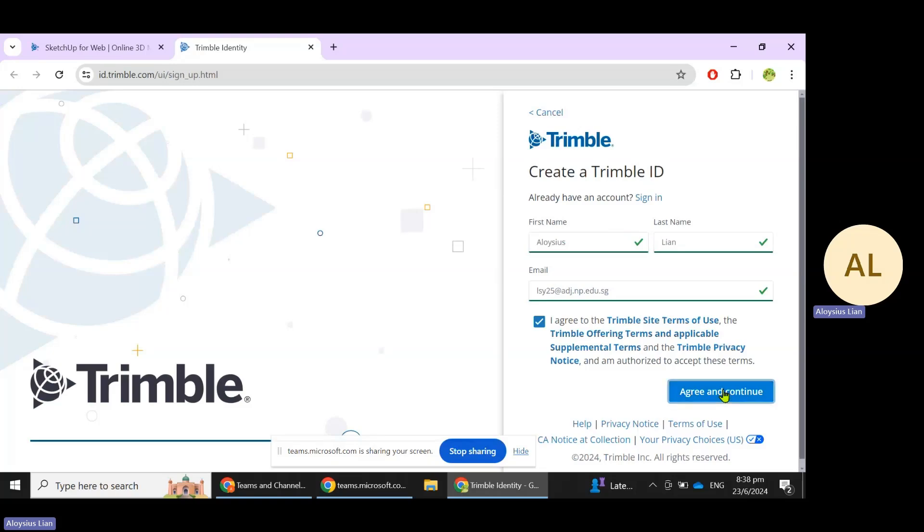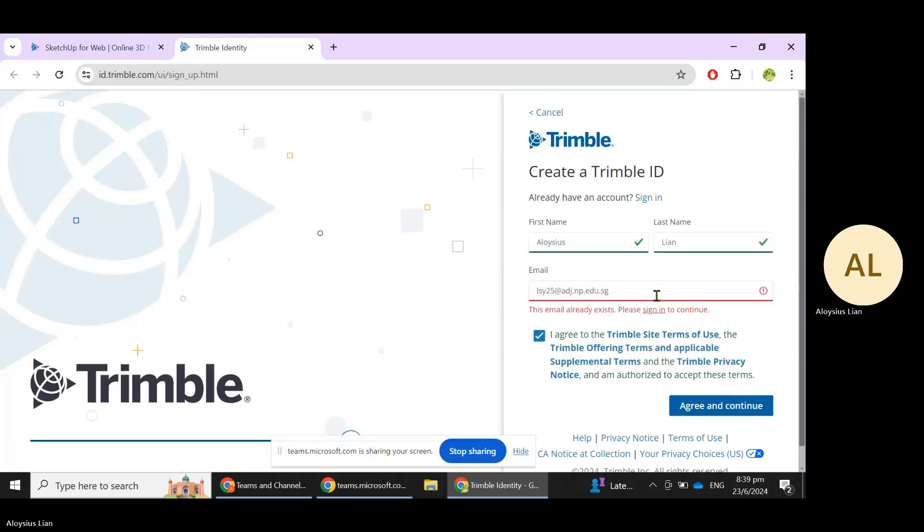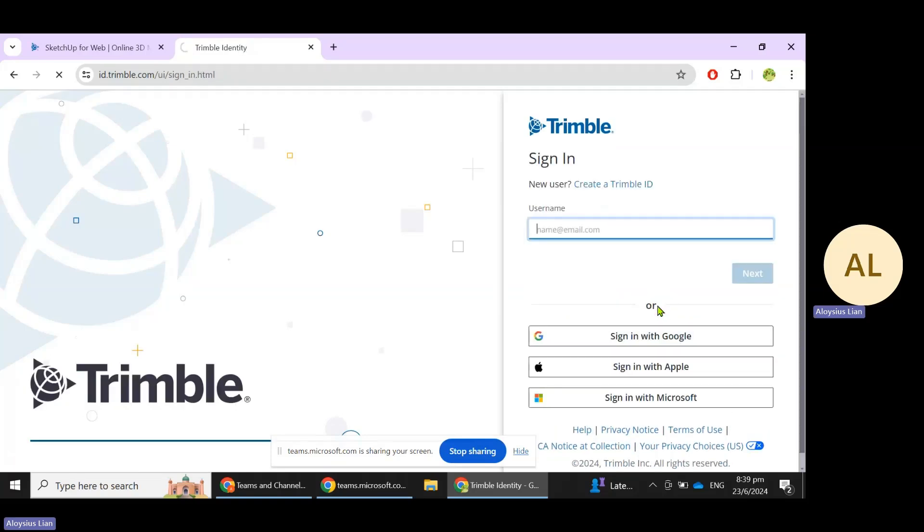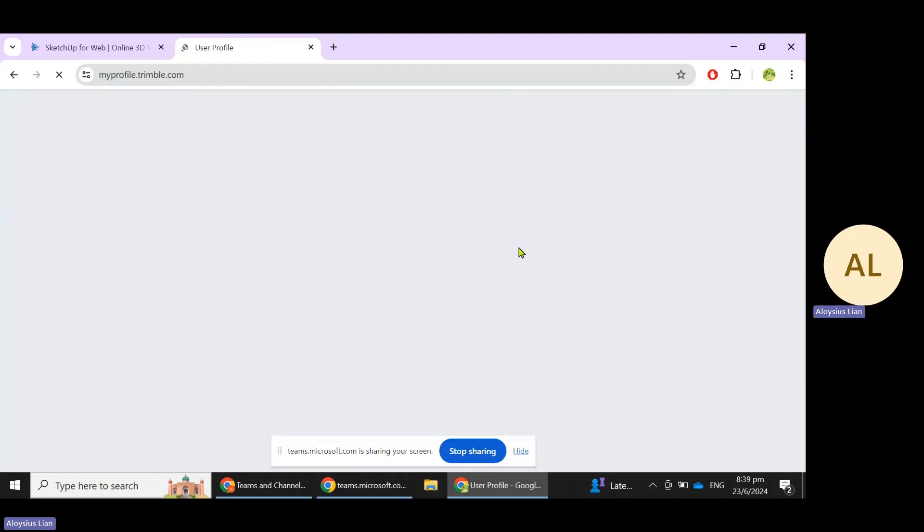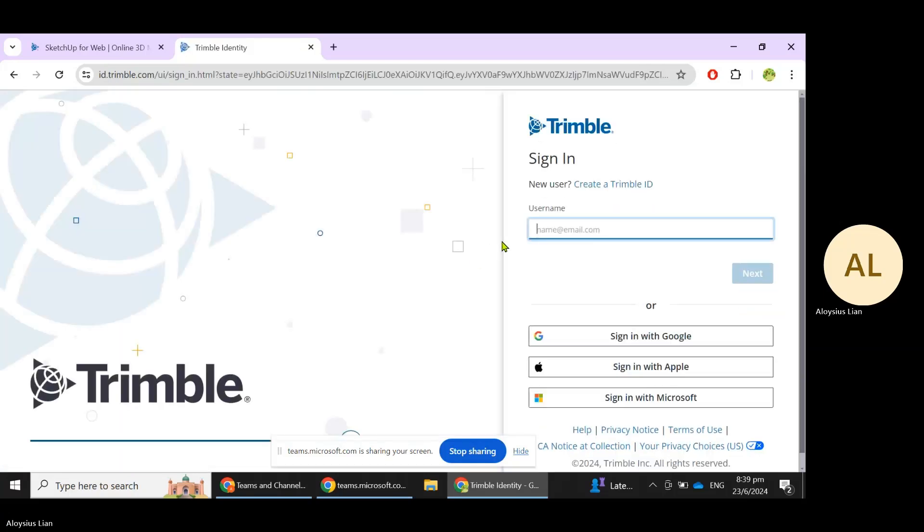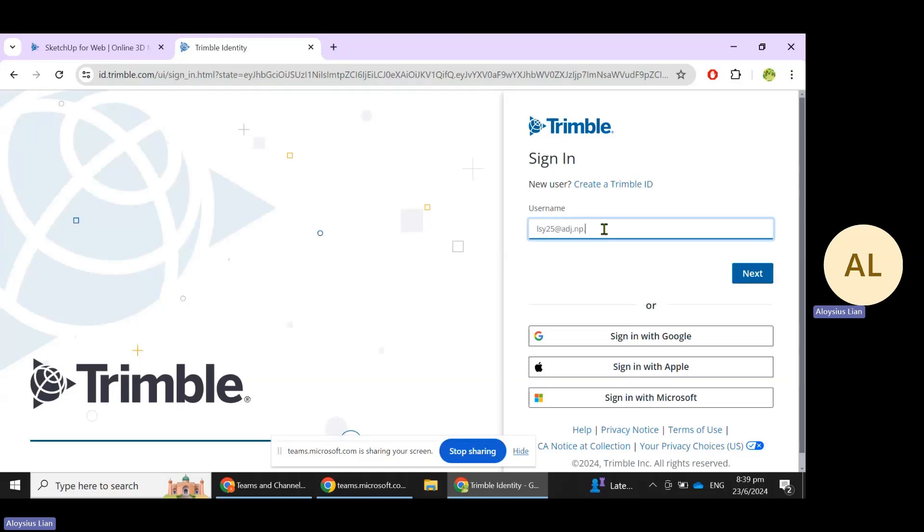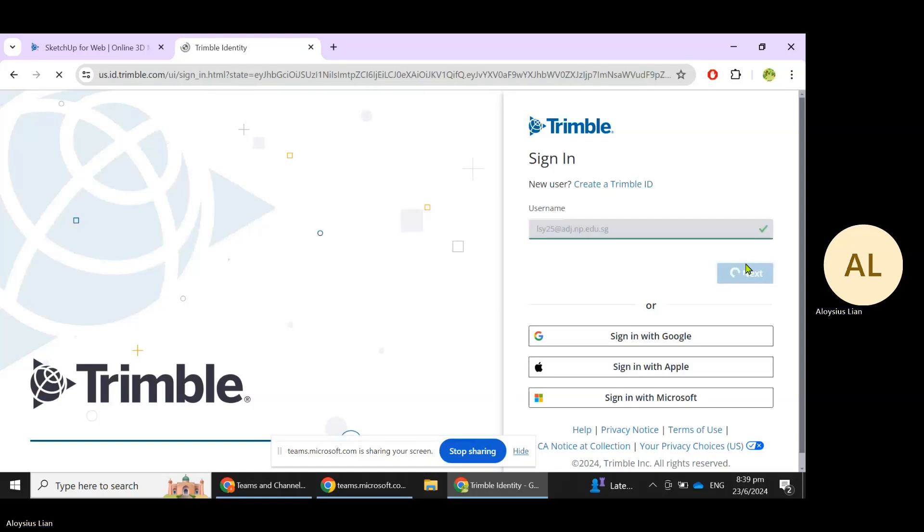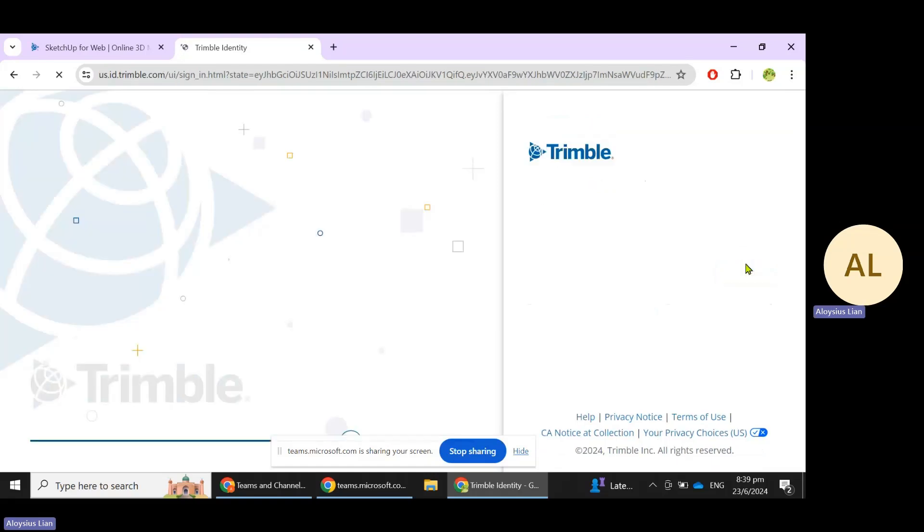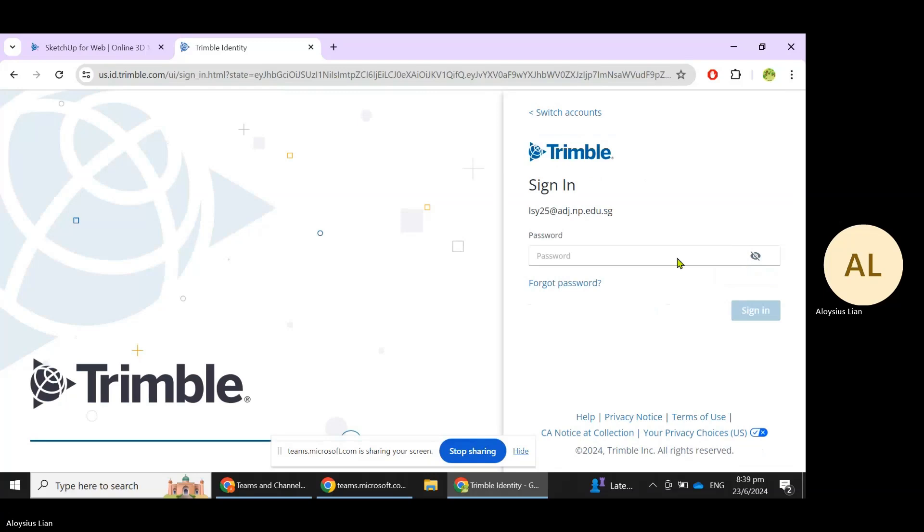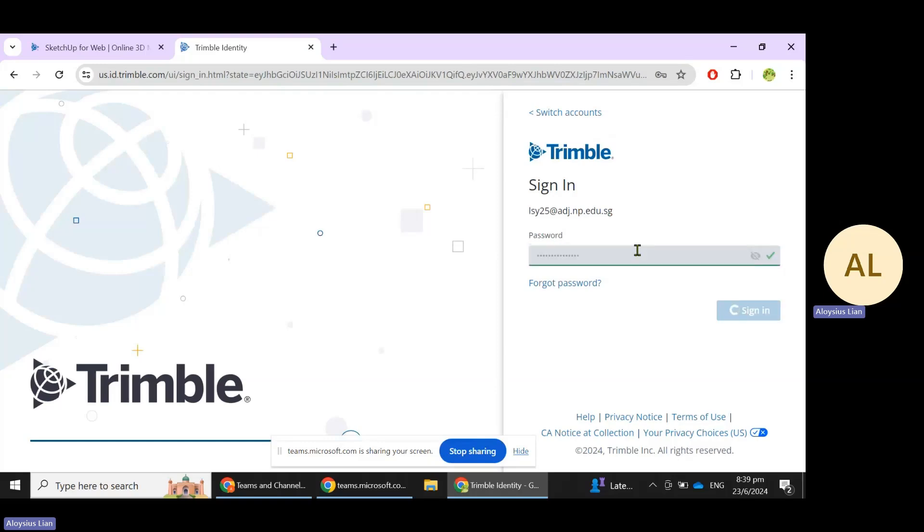I will use my email address, click on Next, and then key in your password.